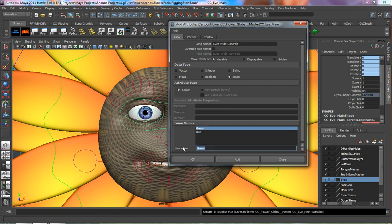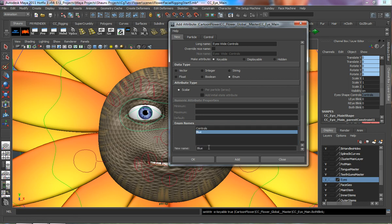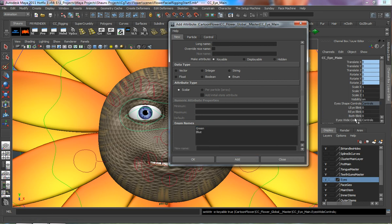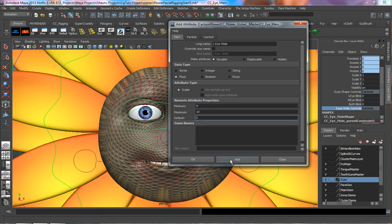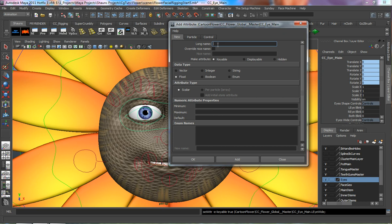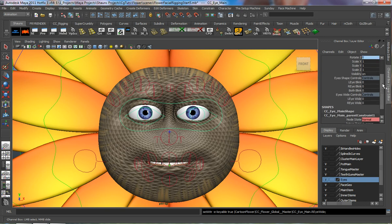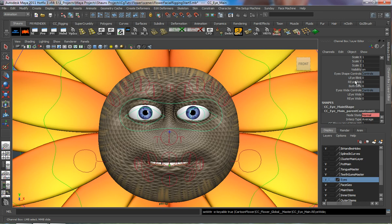Put an enumerated value in here and we'll call it 'Eyes Wide Controls'. Change green to 'controls', delete the blue so there's nothing there, and add that. Lock the selected for that as well. Go back to the float value and call this 'left eye wide', with 0, 10, 0. Then 'right eye wide', also 0, 10, 0. You can always add more controls on top of this, but I'm only doing these two for now.